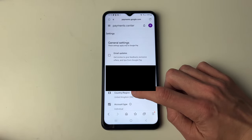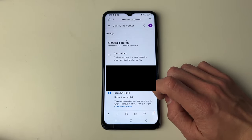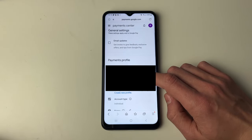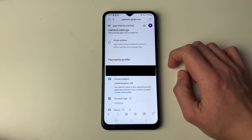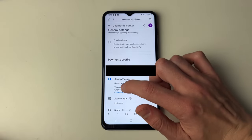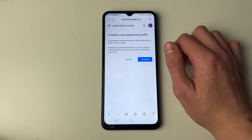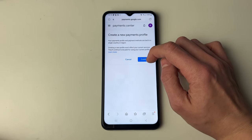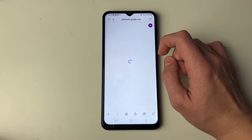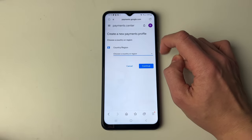You can then click on the edit pen icon. As you can see, it says you need to create a new payments profile when you move to a new country or region. So click on Create New and then press Continue.